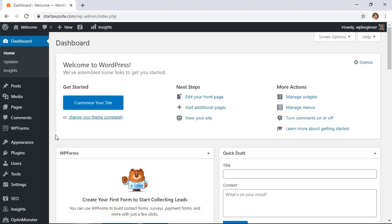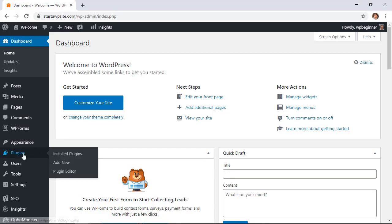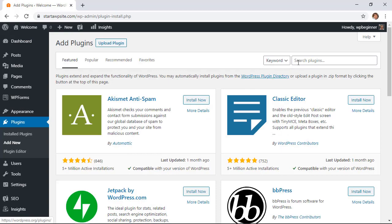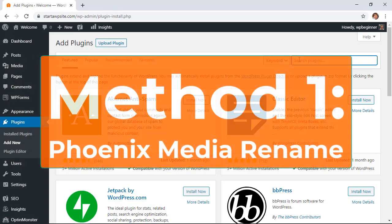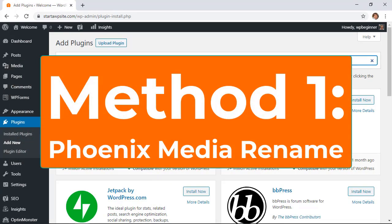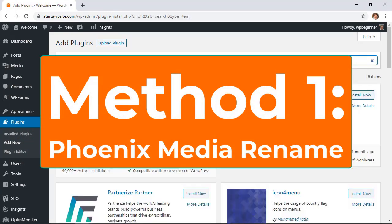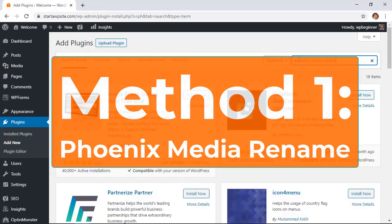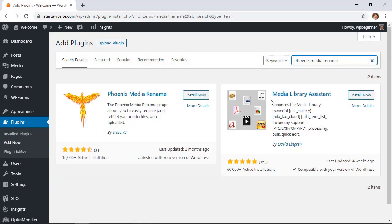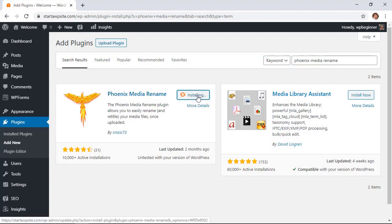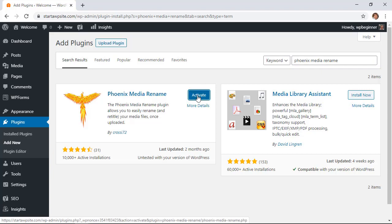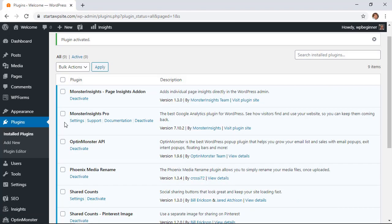So the first one, make sure you log into your WordPress dashboard. Let's go to plugins add new and the first method we're going to use Phoenix Media Rename plugin so we'll search for it. This is the one we want so let's go ahead and install it. You also want to make sure that you stick around so you can activate the plugin as well.